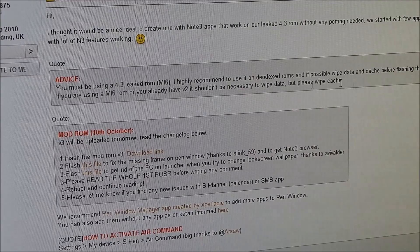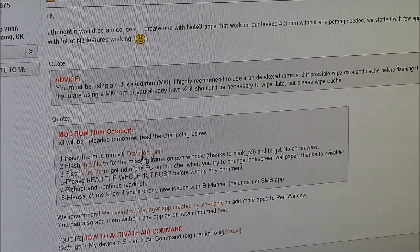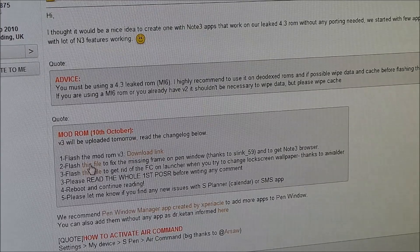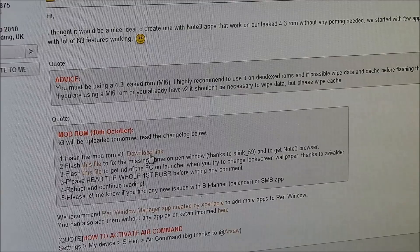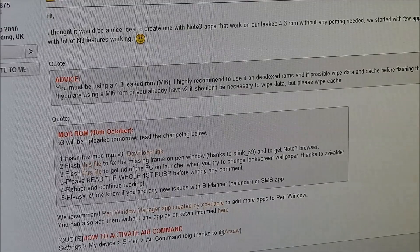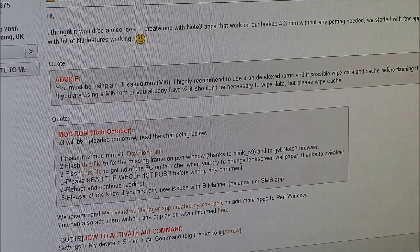Once you have done that, hit link two from the description, which will take you to this website where you can download the mod and the other files that you need. Download all three of these files from here.